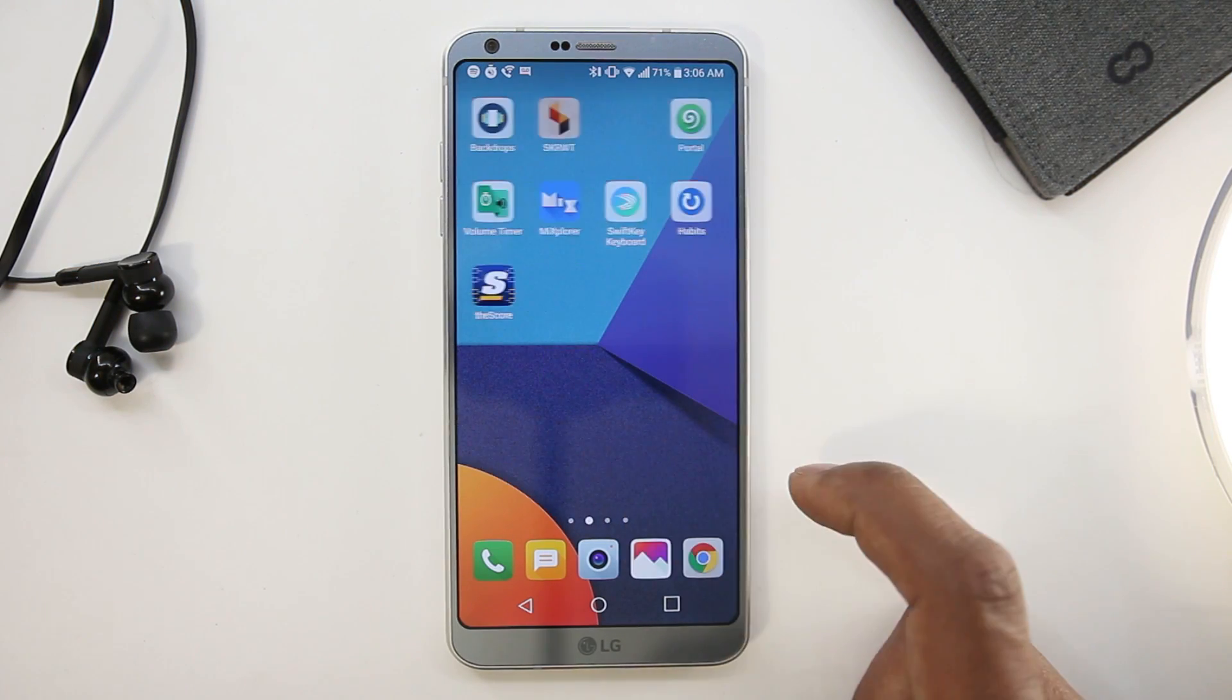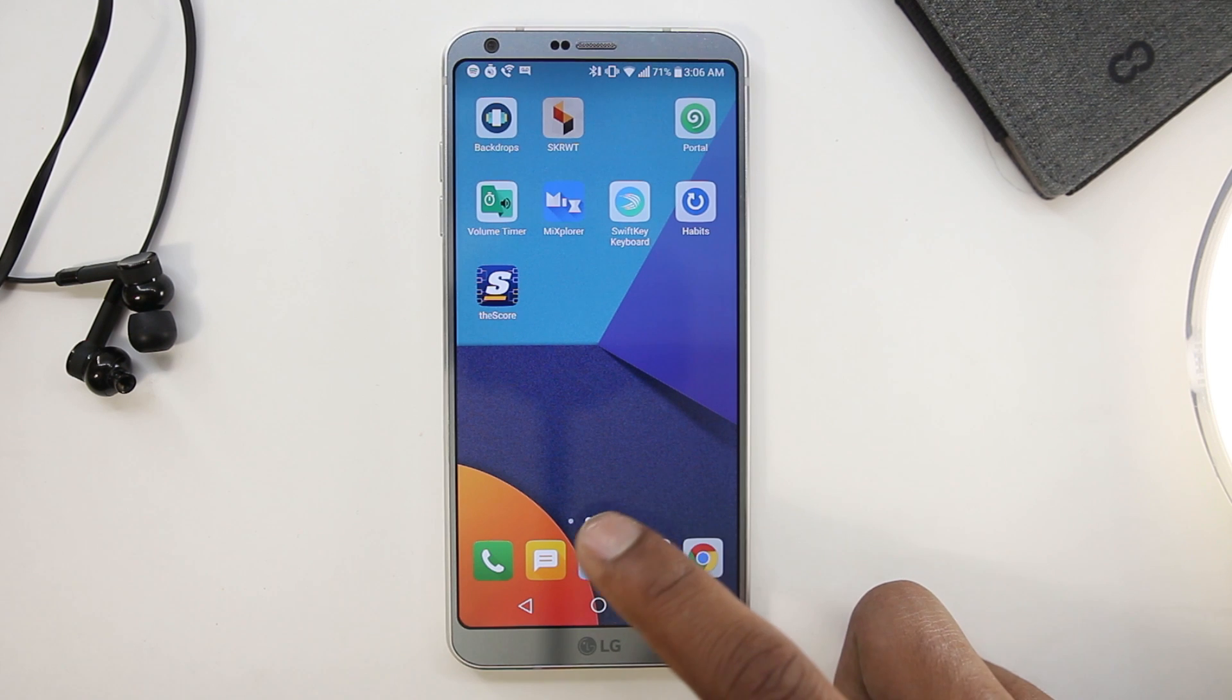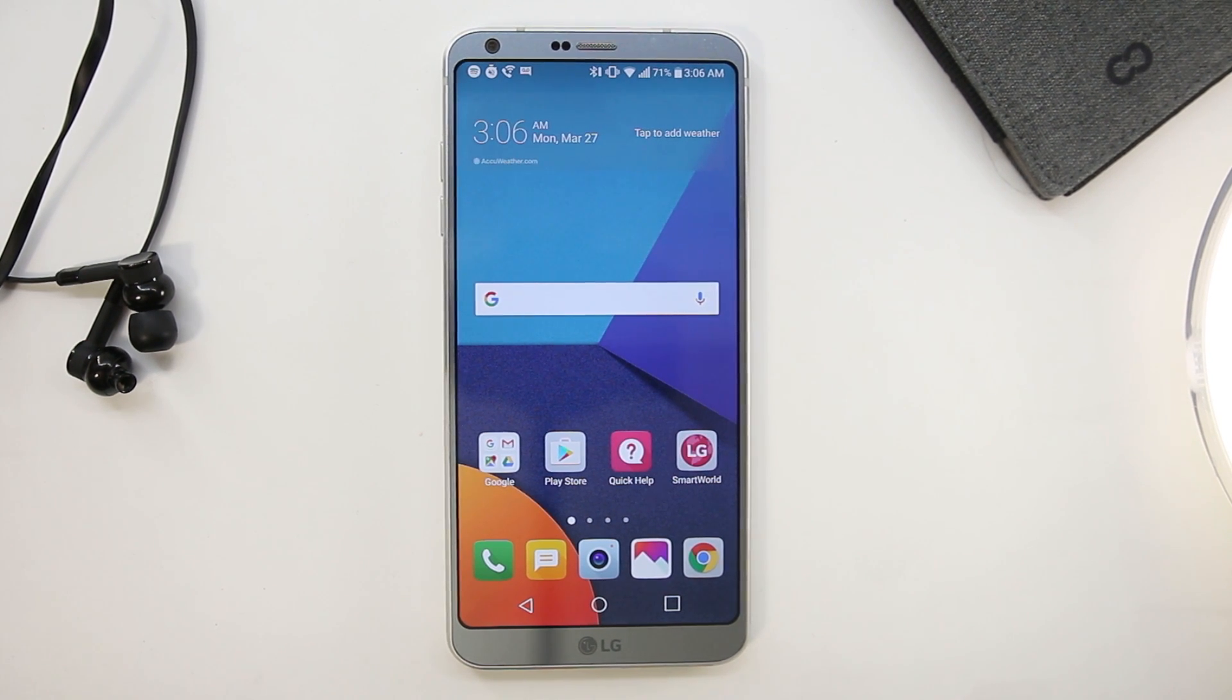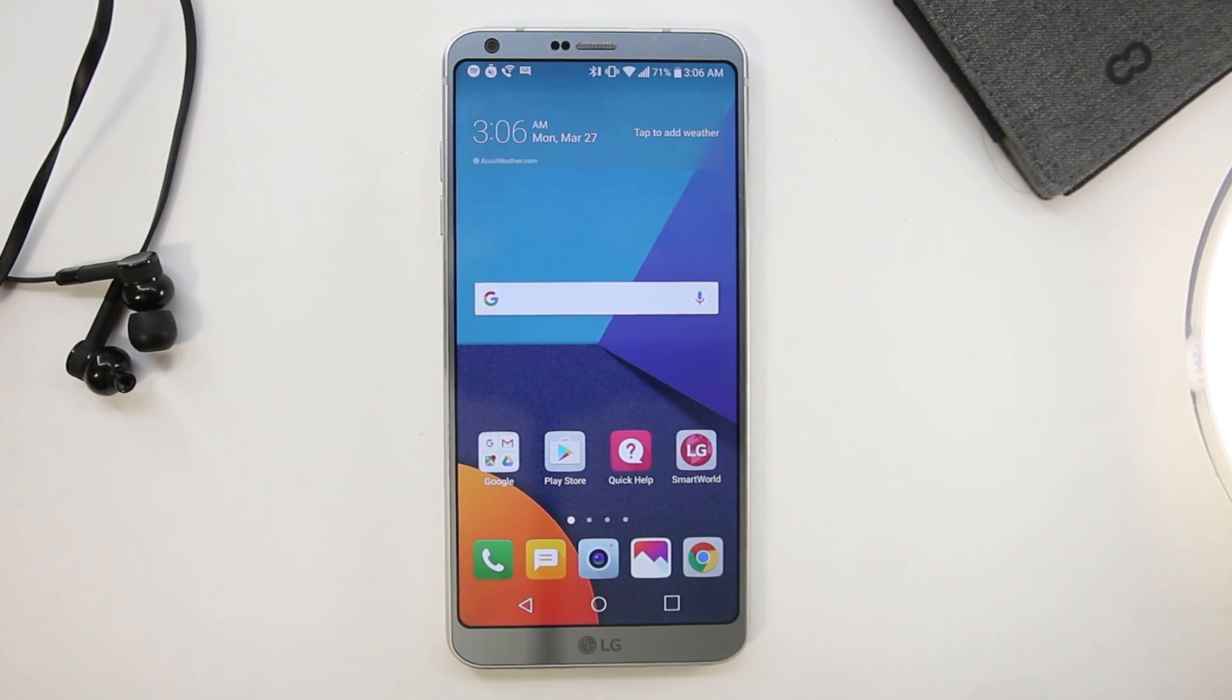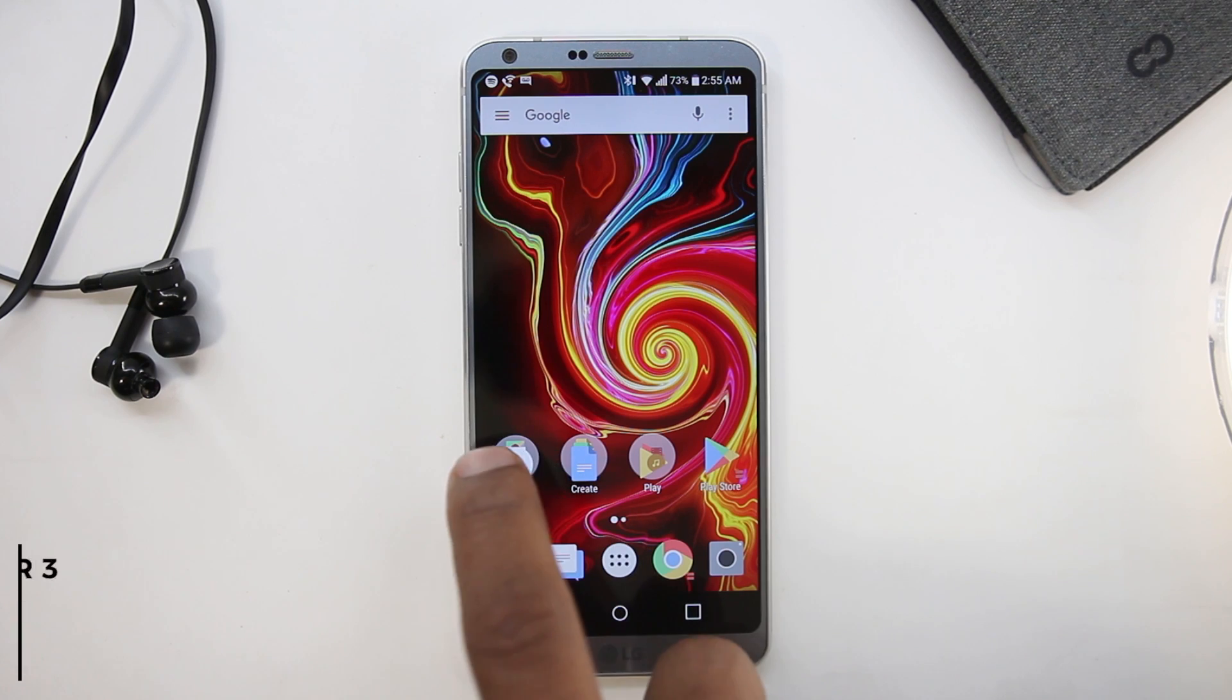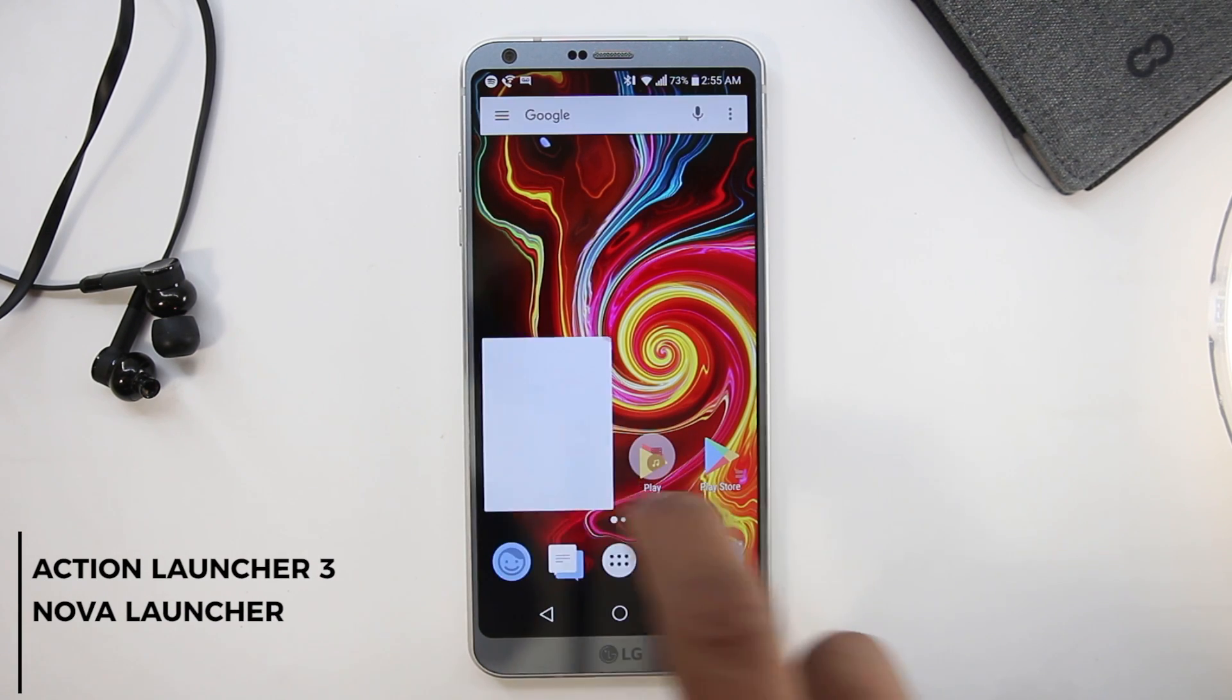One of the major flaws in the LG G6 is its launcher. I don't like the way it looks and feels, and most of you might feel the same. There are many alternatives out there, but in terms of productivity and customization I think Action Launcher or Nova Launcher work the best.